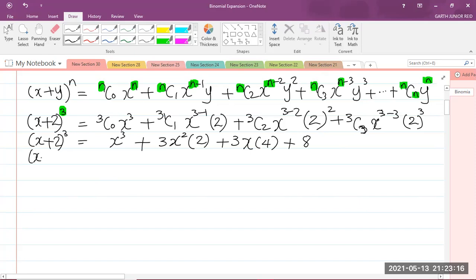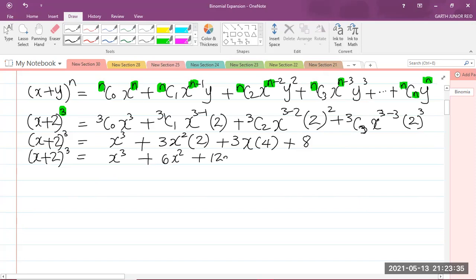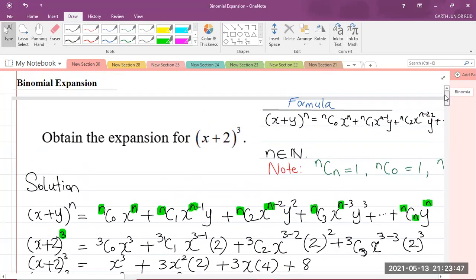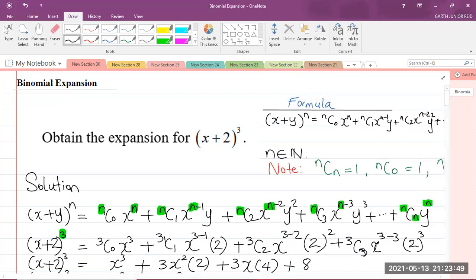Therefore, (x + 2)³ = x³ + 6x² + 12x + 8, multiplying 3 by 2 to get 6, and 3 by 4 to get 12. That is the expansion for (x + 2) all to the power of 3.